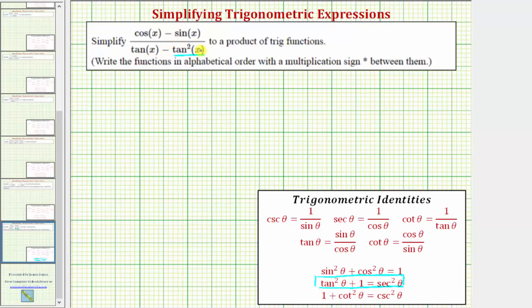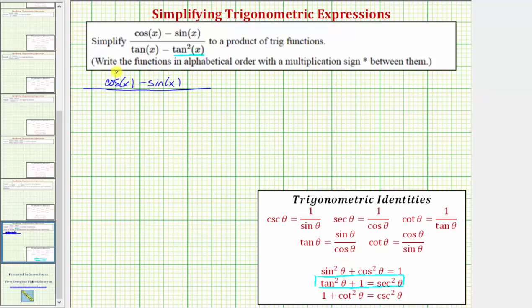So let's convert to sines and cosines. The numerator is going to stay cosine x minus sine x. And now the denominator — we'll write tangent x as sine x over cosine x, and tangent squared x as sine squared x over cosine squared x.